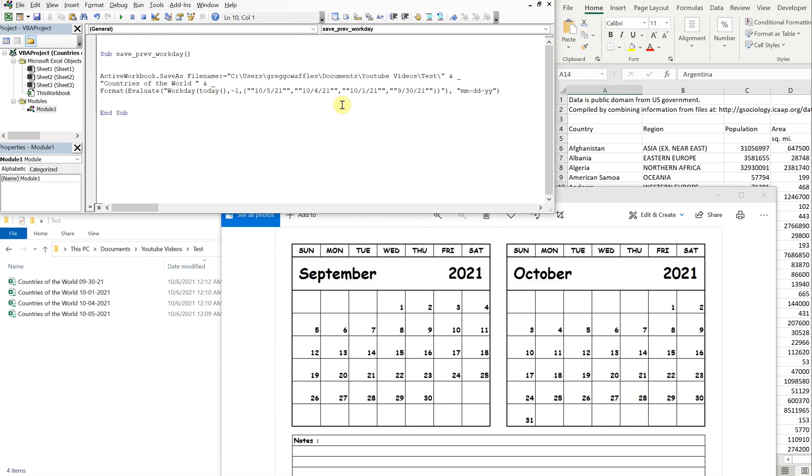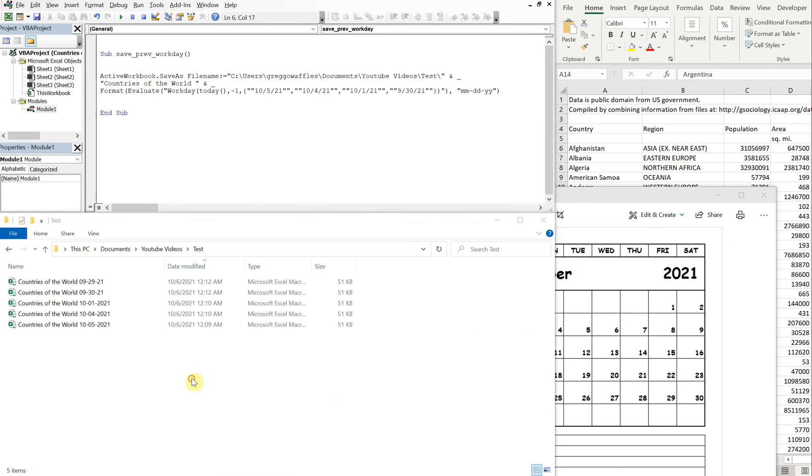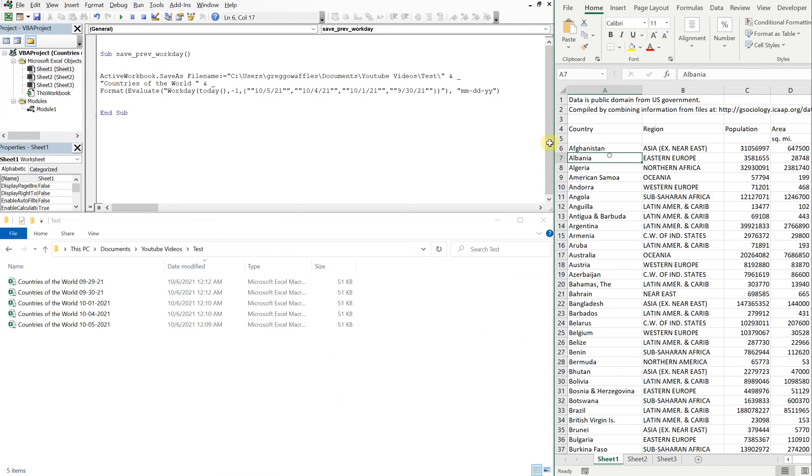So if September 30th is a holiday, October 1st, 4th, and 5th are holidays, and today is the 6th, that means the previous business day should be September 29th. So let's run it. Boom, there we go. Okay, we're good to go here.